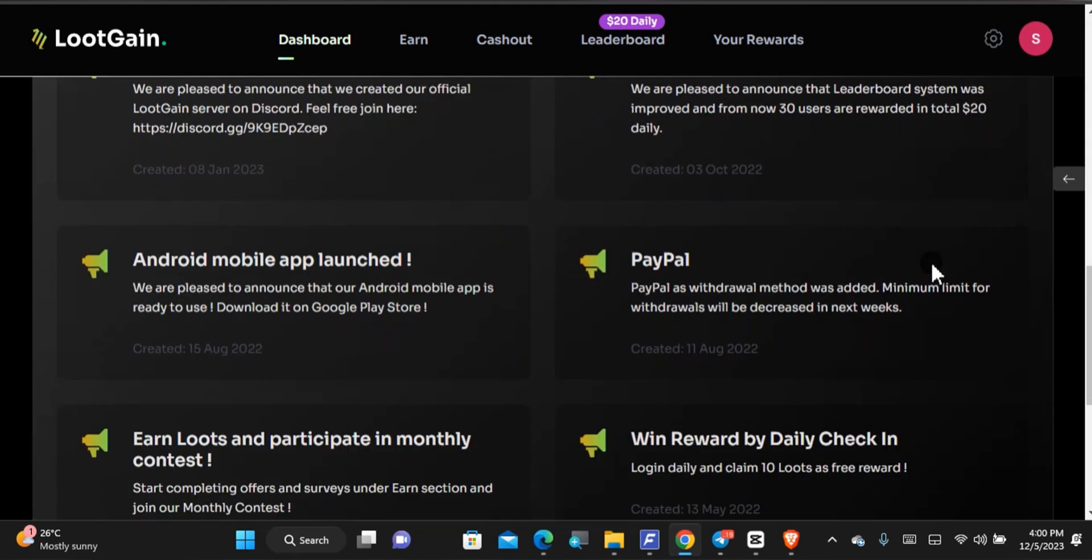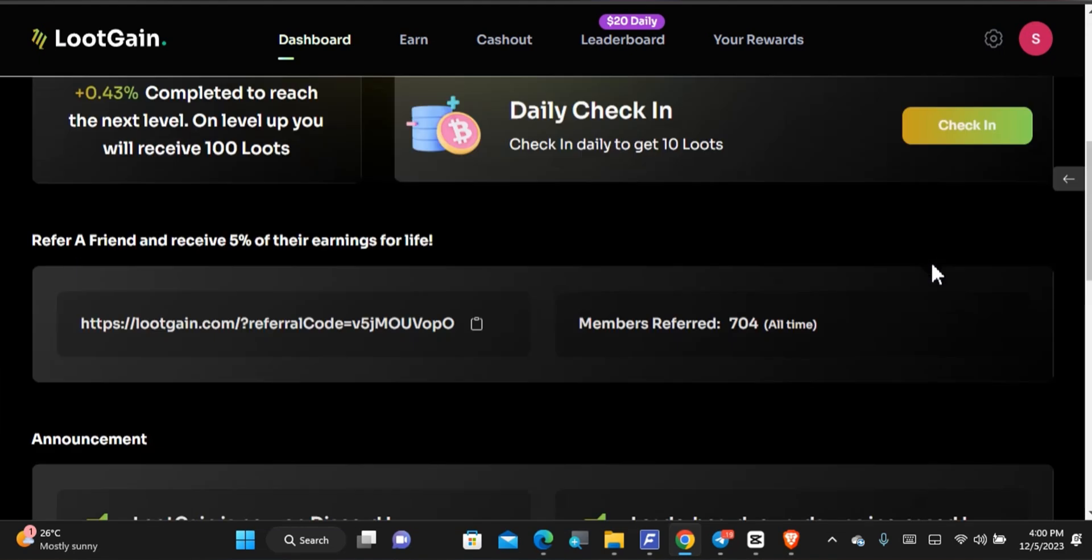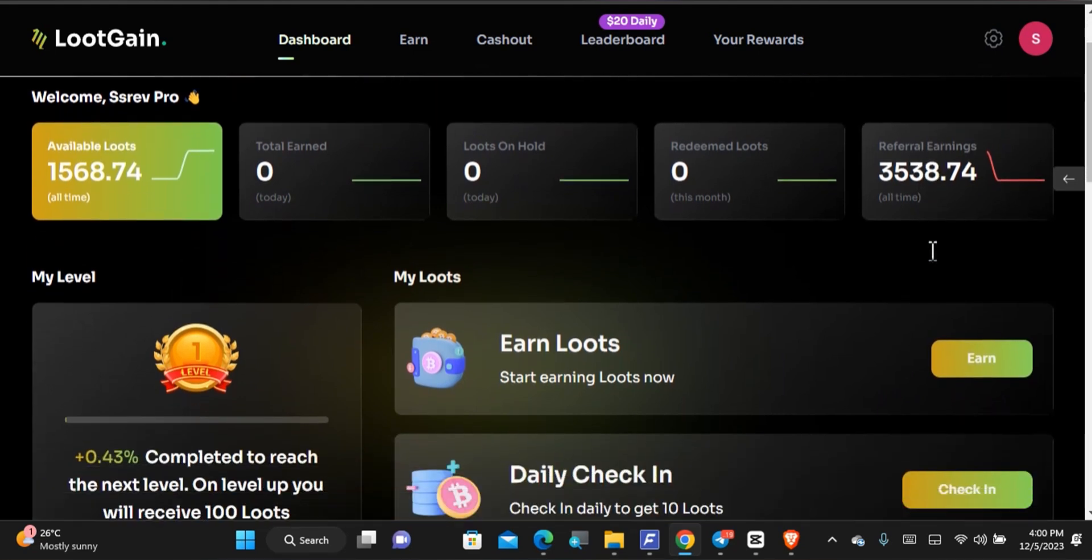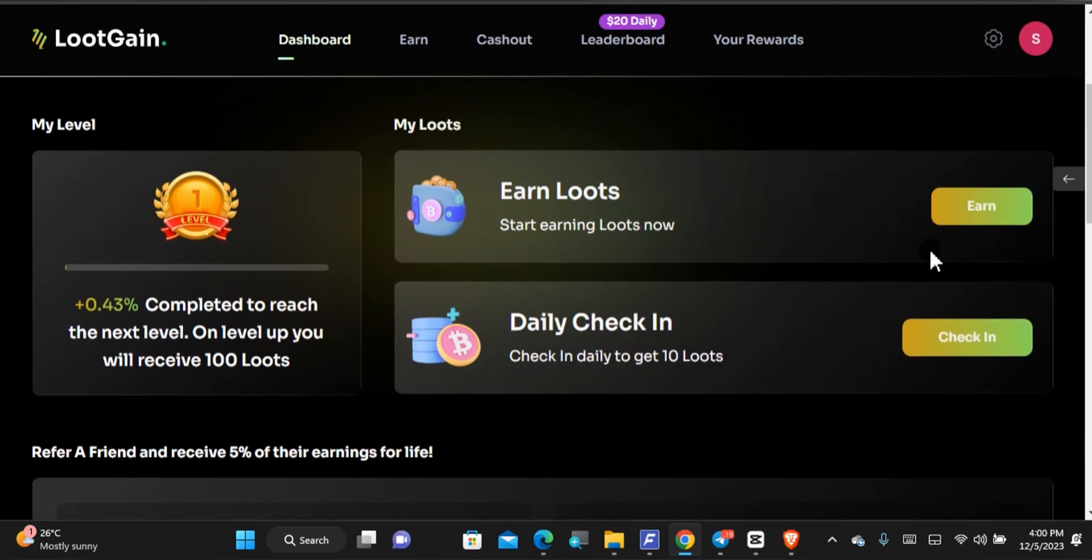When you come down below you can see some ways of earning and just some basic information such as some announcements. Well, I am going to talk briefly about the ways of earning. Of course, this is not my first video on LootGain. If you want to know how LootGain works, I'll leave a video for you in order to check it out. But this process is easy to use and I'll just demonstrate some ways of earning. This is one way you can earn by just checking in every day. So you can check in every day to get 10 Loots which is roughly about one cent.